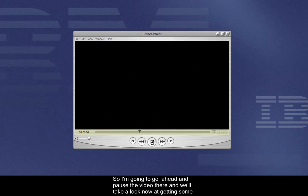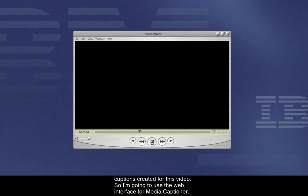So I'm going to go ahead and pause the video there, and we'll take a look now at getting some captions created for this video.